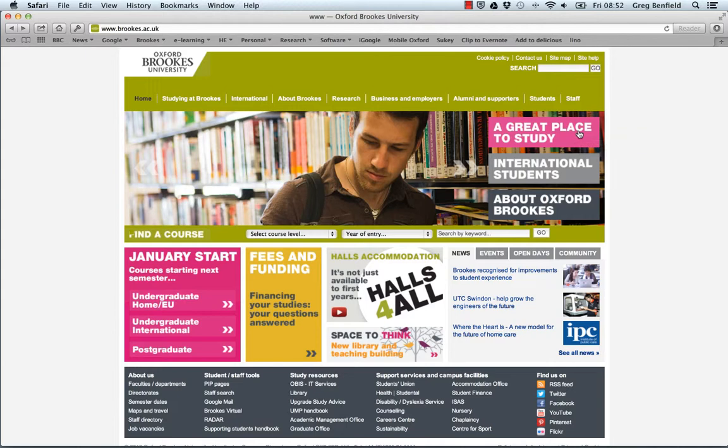The collection is a set of short pamphlets created by the Brookes Centre for Excellence in Teaching and Learning called ASK, Assessment Standards and Knowledge Exchange.